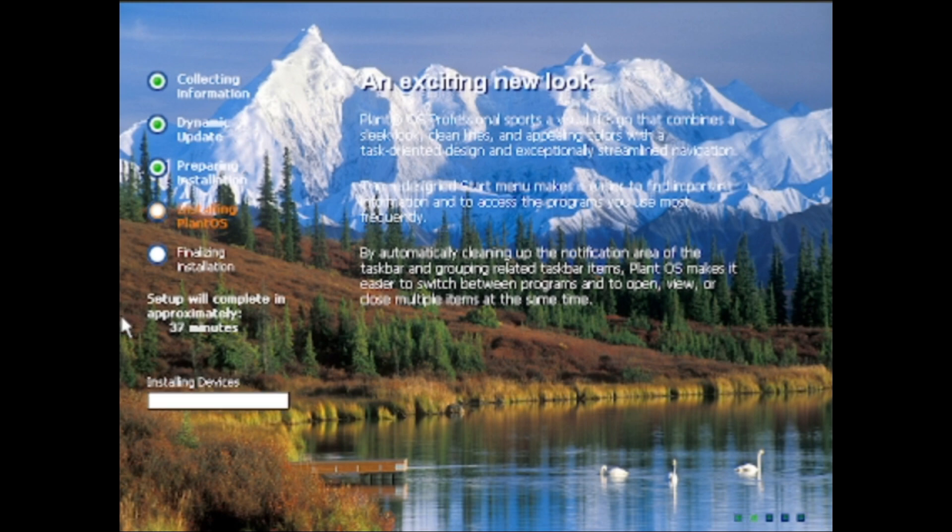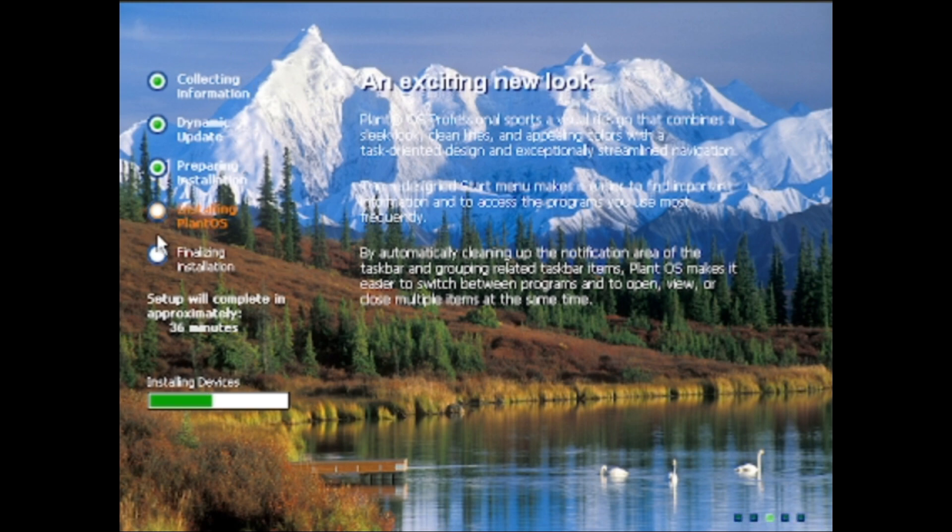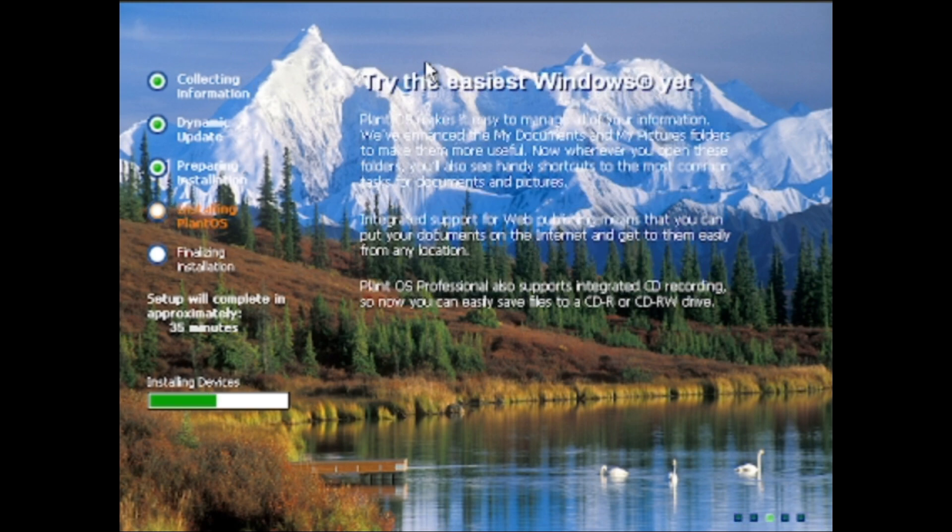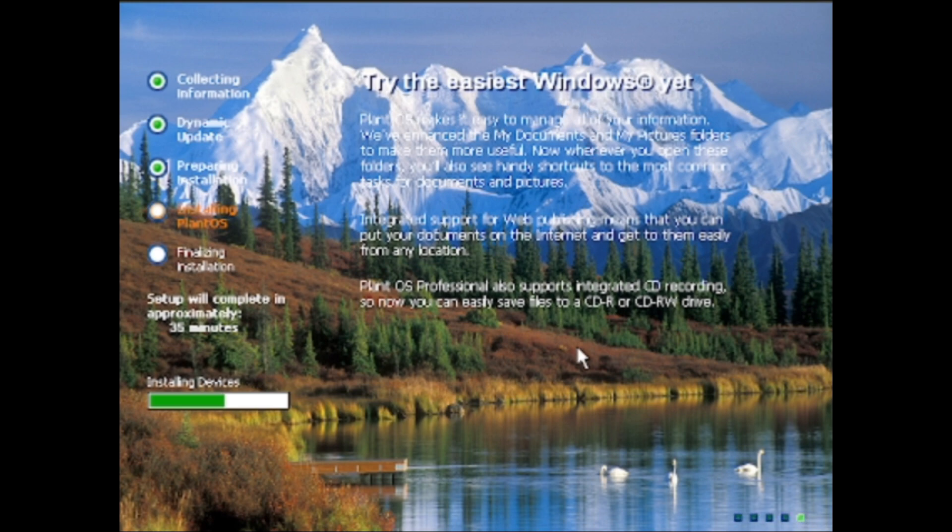You can see right here that it says installing PlantOS and setting stuff here. This thing was probably something extremely easy to do. Right here, you can probably see it says that thing still says try the easiest Windows yet. Oh no, I forgot to change that.